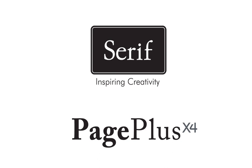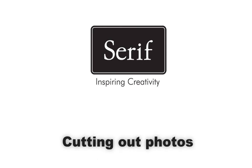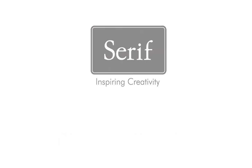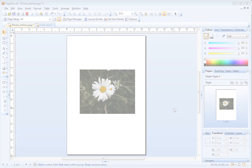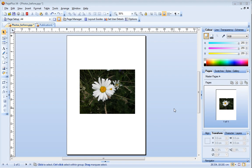Pageplus X4 includes the powerful Cutout Studio, a dedicated studio environment that allows you to separate the subject of a photo from its background. It's very easy to use and in this tutorial I'll show you how.